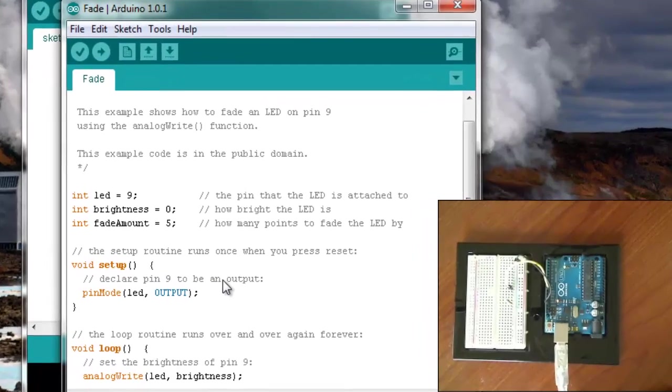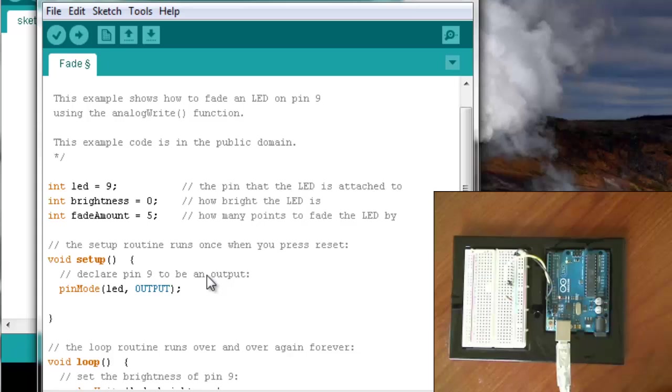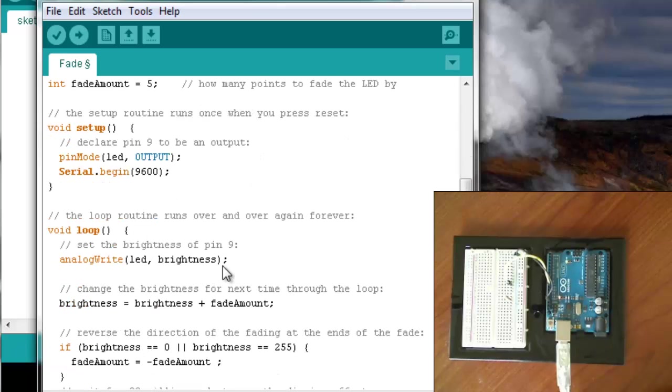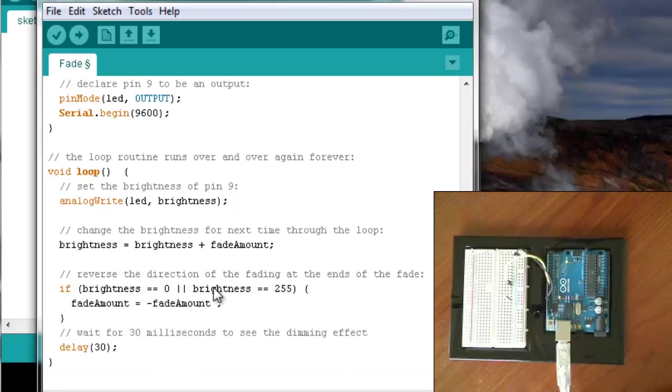So in the setup, we're going to add this command serial.begin. So this will open up communications with the serial port. 9600, that's the rate at which it communicates, which 9600 is just fine.